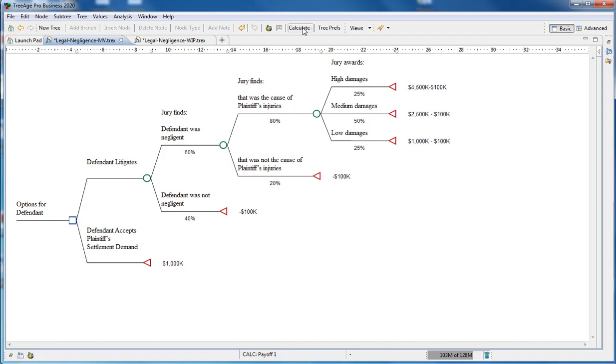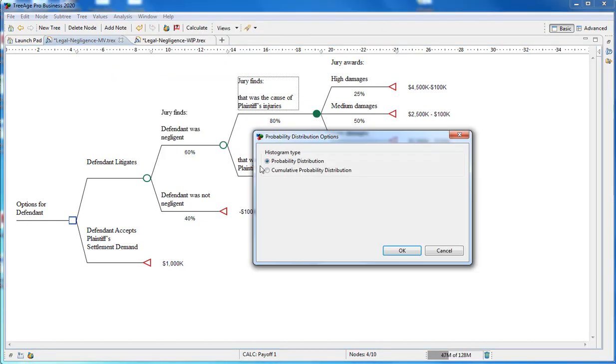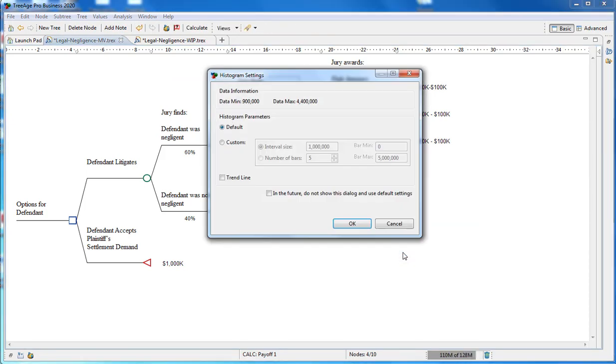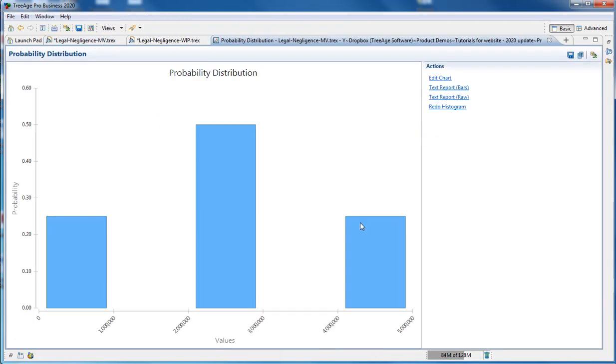Visually, we can use the probability distribution graph to see the likelihood of the scenarios. Just select the chance node where the damages are awarded, and in the analysis menu, select probability distribution. This graph is going to show graphically how likely the different options are across high, medium, and low.